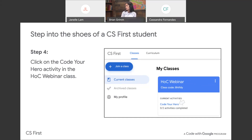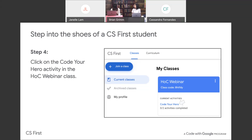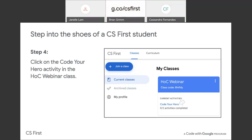We'll give everybody a second to note down their username and password. If you need the address for the new tab one more time, to go to the CS First website that was g.co/csfirst — g.co/csfirst.